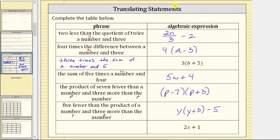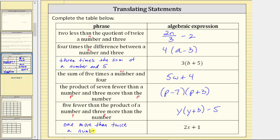For the last row we have an expression and we want to write the phrase. The expression is 2x plus one. One way to express 2x is 'twice a number,' and then because we have plus one, we can write this as 'one more than twice a number.' I hope you found this helpful.